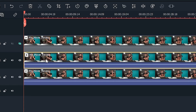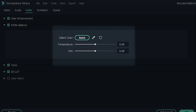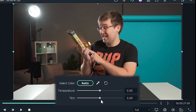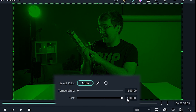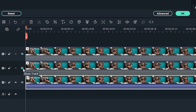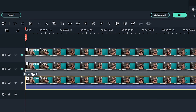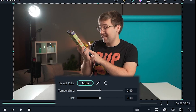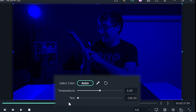Double click your clip, go to color, then white balance, and set your temperature to minus 100, and your tint to 100. That's it. Finally, hide this layer just like before, and do the exact same thing for the last clip, except make this the blue layer by leaving the temperature at zero, and setting the tint to minus 100. Now the fun part.